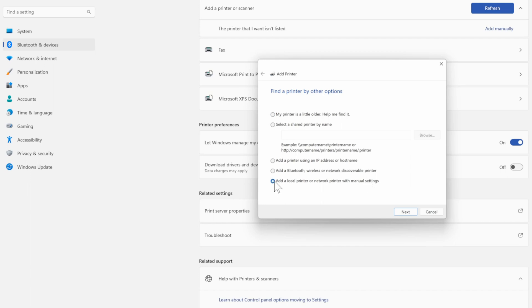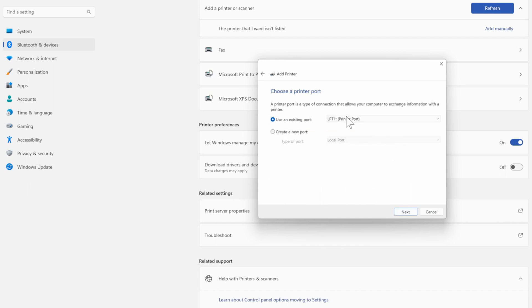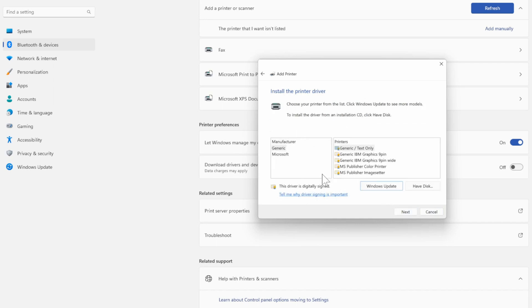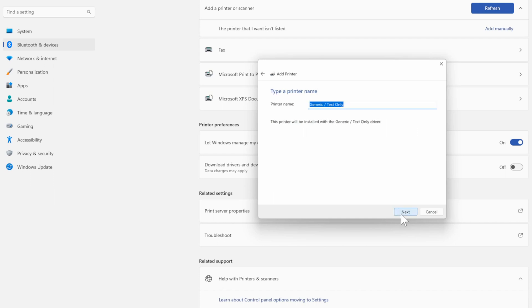So you could select this option and then go to next and then enter in the existing ports or create a new one. Then you can choose a driver or go to Windows Update and go to next and then type in the printer name.